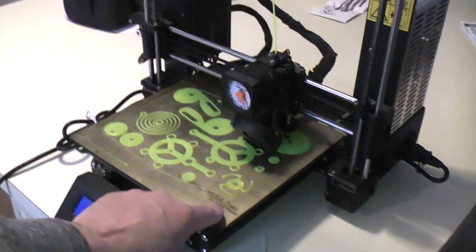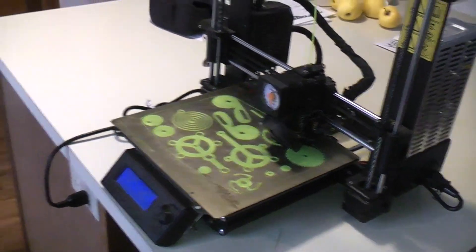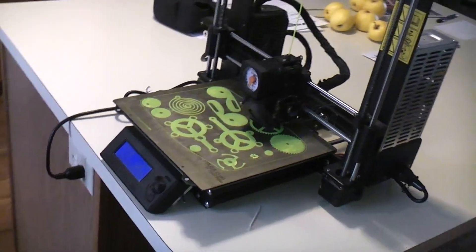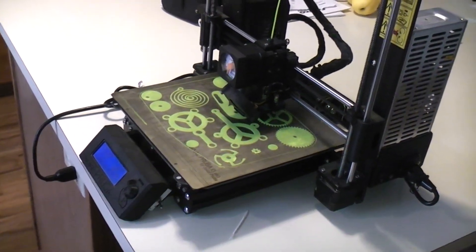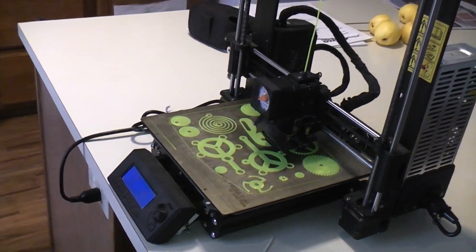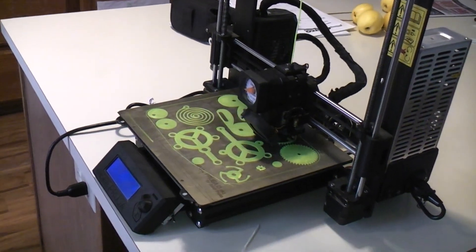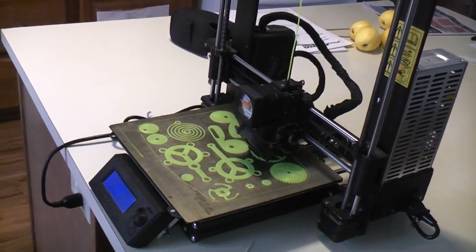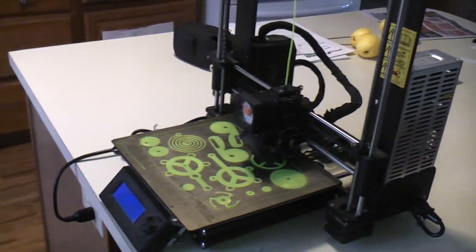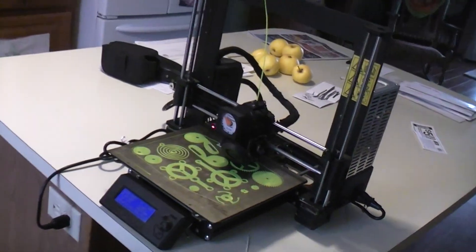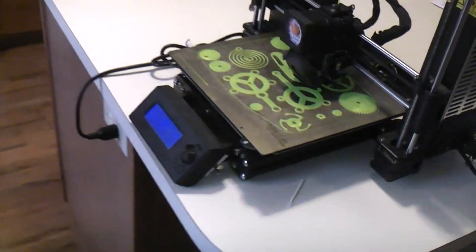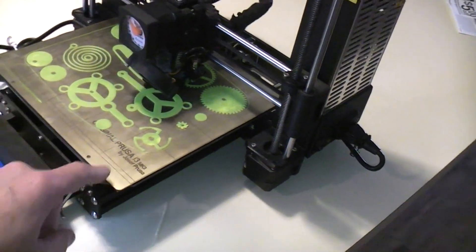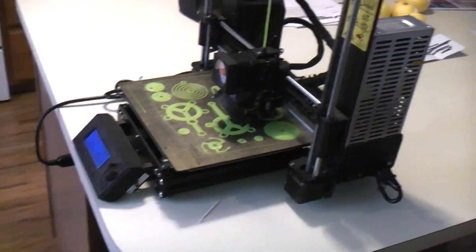I do have to go into my Live Z adjust and readjust because the BuildTak is thicker than the PEI, so they're slightly different settings. But for the most part I don't have any problem printing on the PEI—it works well. If things aren't sticking perfectly fine, then a little bit of glue stick will hold them down. If you're printing PETG, then definitely put glue stick down so they don't stick too well, or you won't be able to get them up without ruining the PEI sheet.